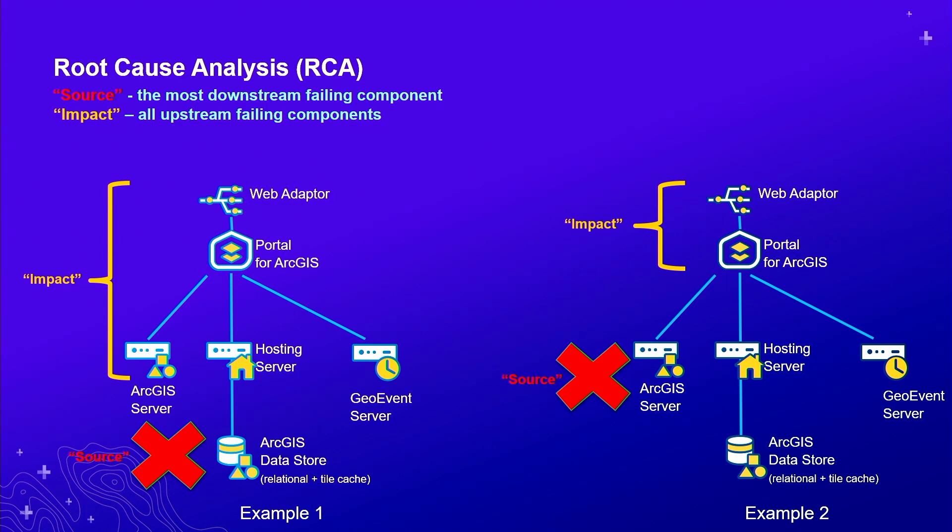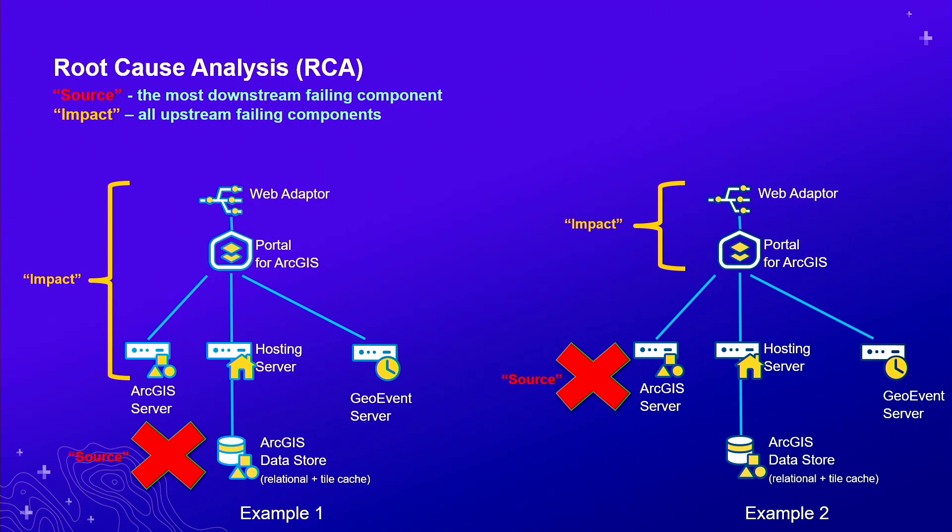This is where Monitor really begins to shine. As it's collecting all of these metrics, this RCA analysis is essentially going on in the background. As an administrator, users are going to report the front-end issues. My map is slow, my application is unresponsive. But really, as an administrator, you need to go behind that. This RCA is very much useful for quick troubleshooting and filtering the signal from the noise. Fifty users might report a slow performance or a map not responding across many applications, all of them would use that single data store back there.